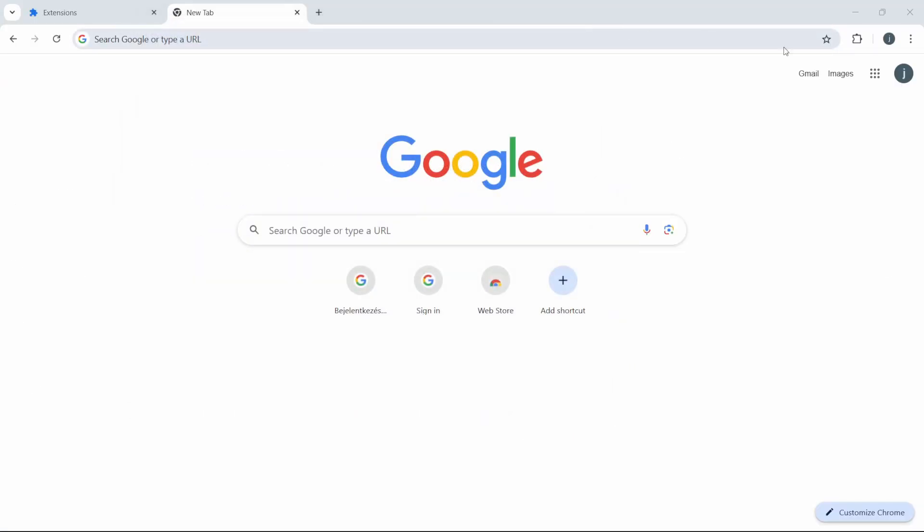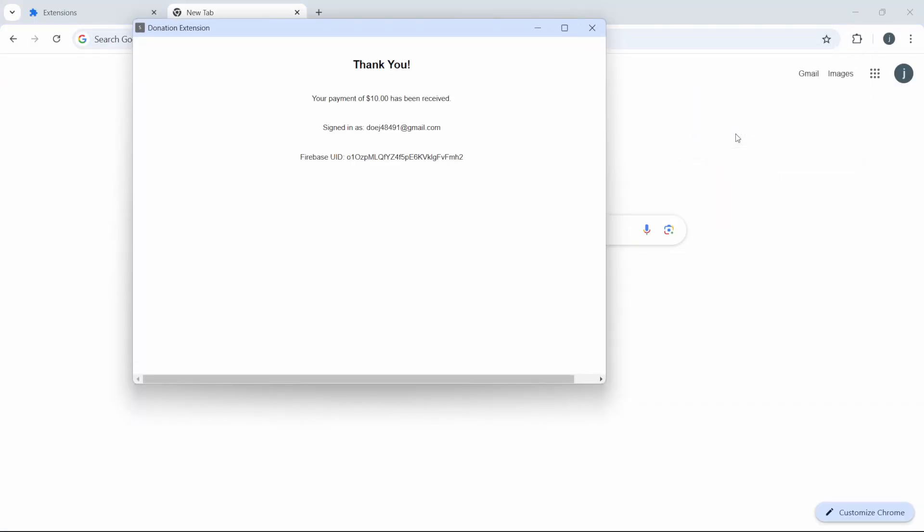The next time the user opens the extension, it will detect the successful payment in the Firebase database and display a thank you screen.